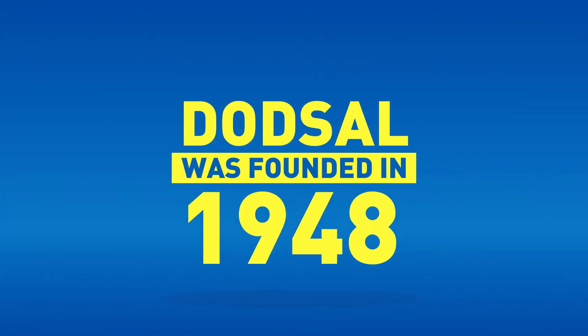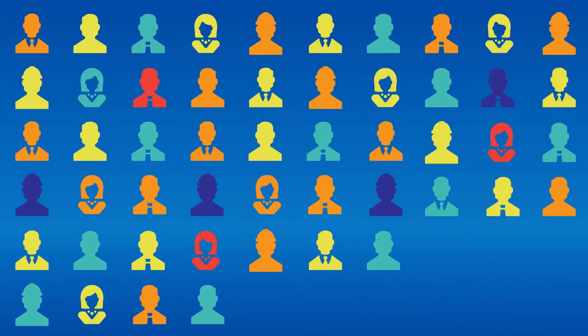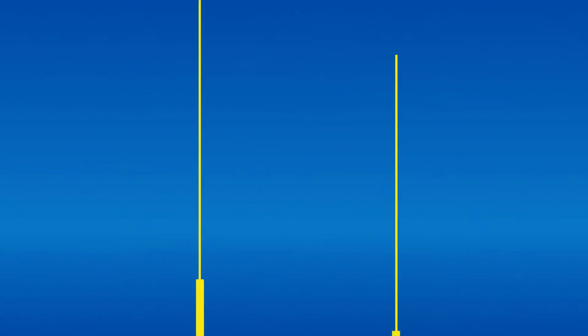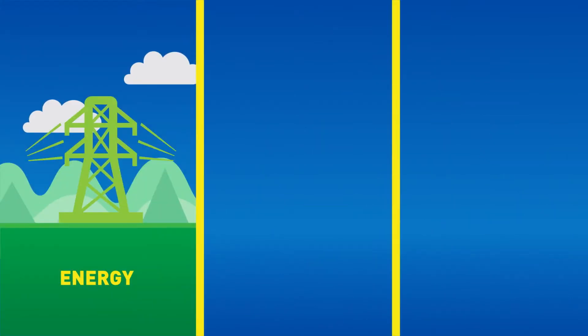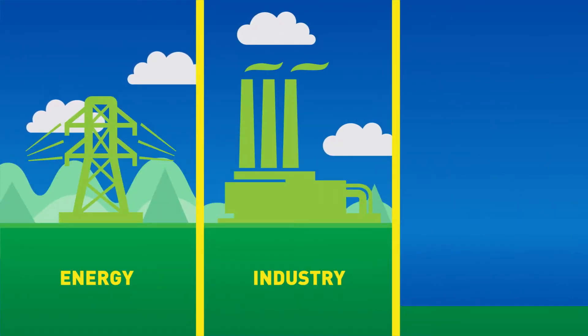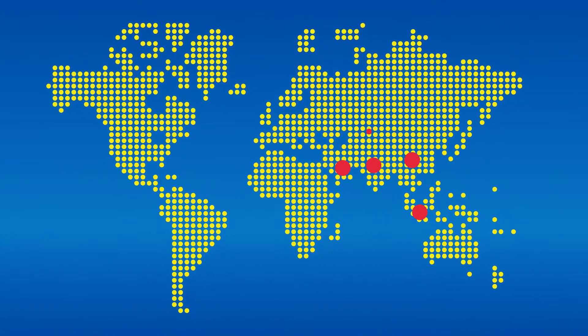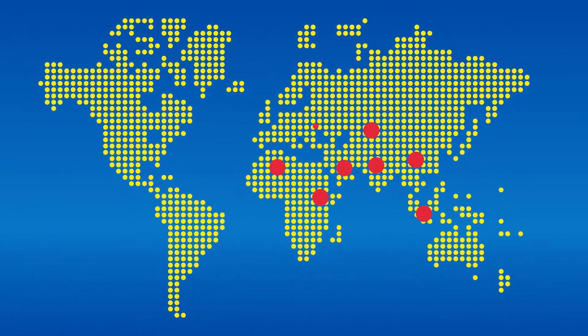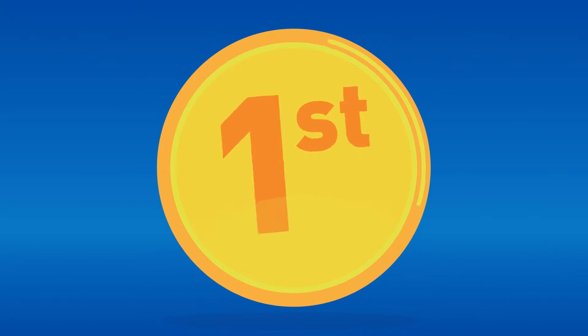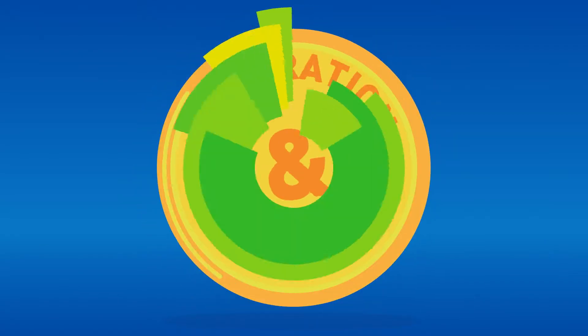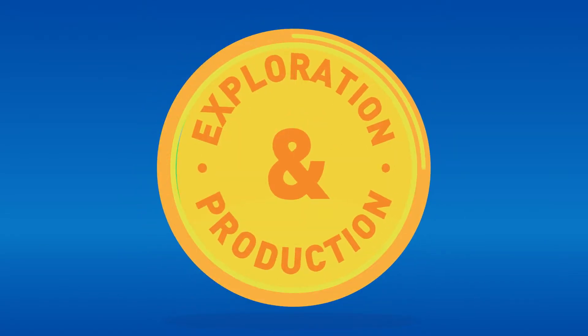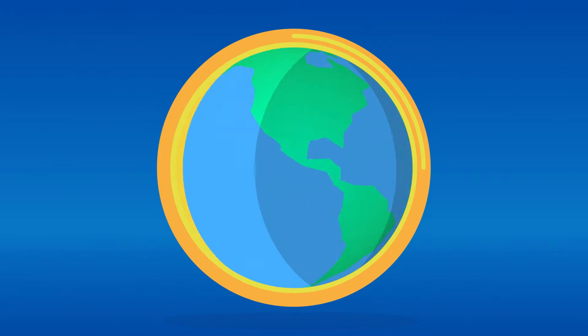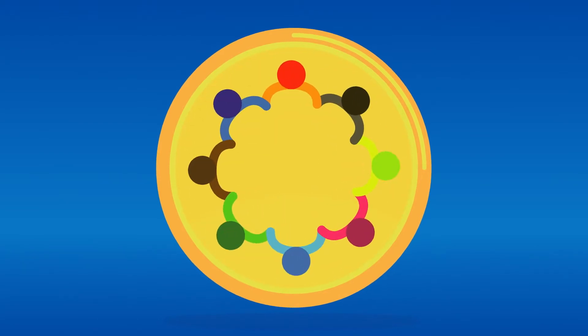Dotsal was founded in 1948. We've successfully executed major projects for the energy, industrial and infrastructure sectors across the Middle East, Asia, Africa and Europe. Our aim is to become a leading name in exploration and production, globally recognized for our cutting-edge capability and for our commitment to ethics.